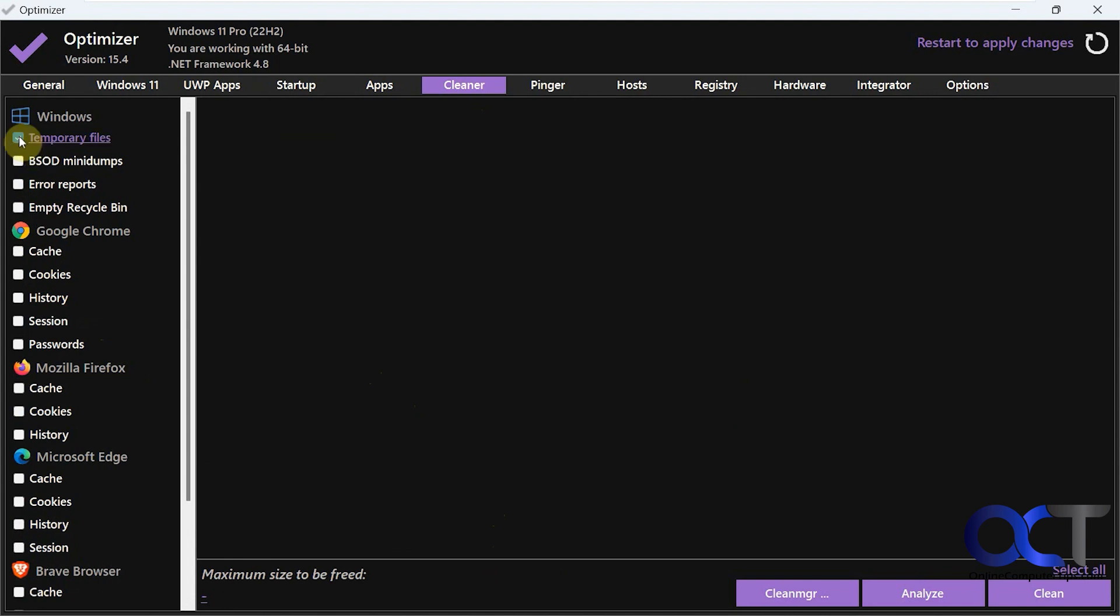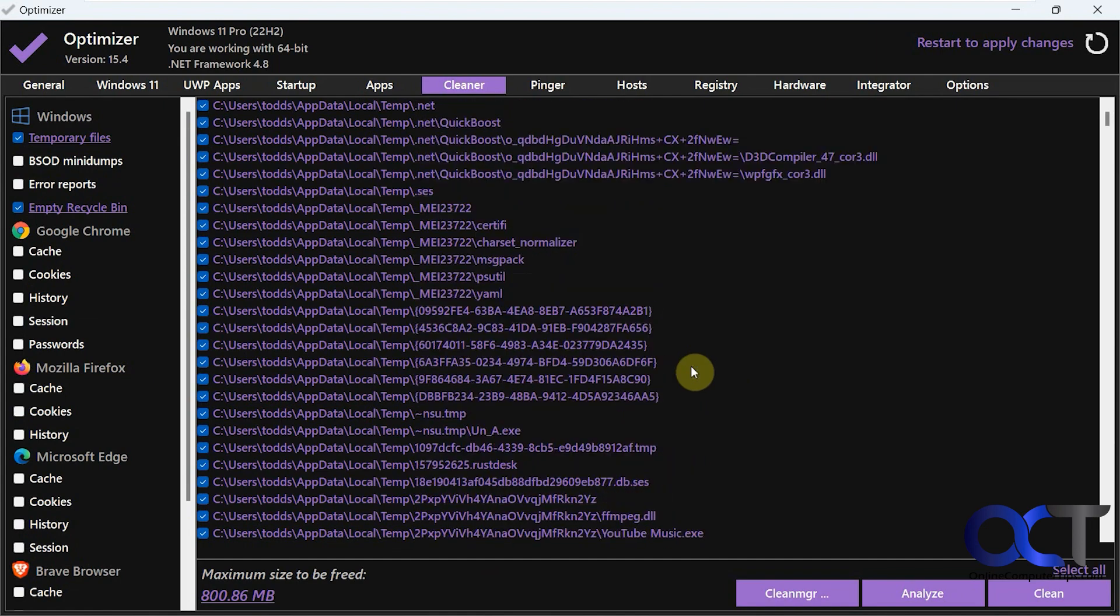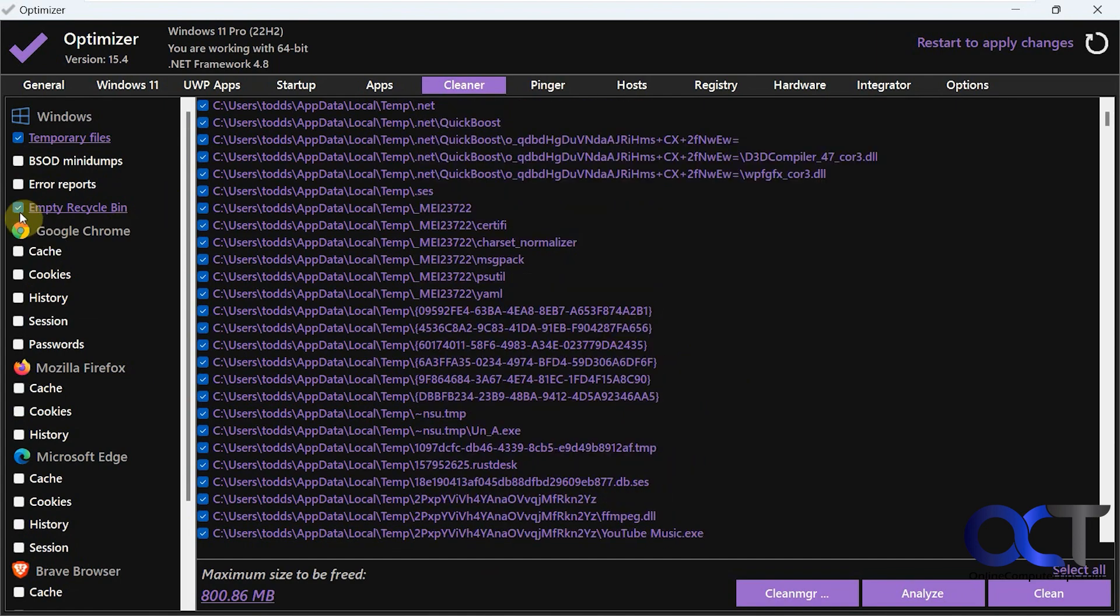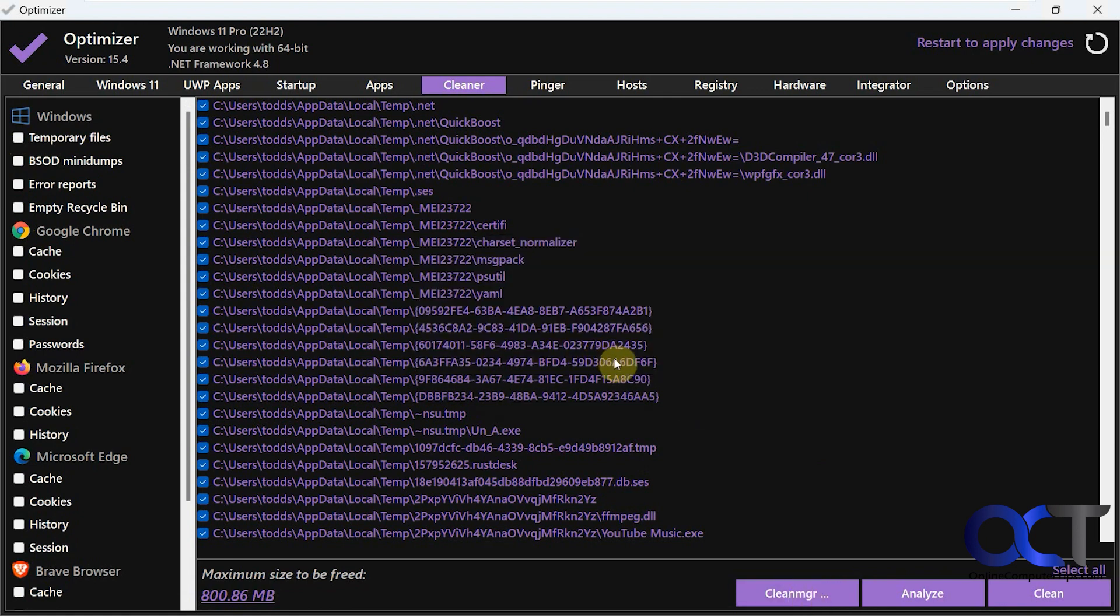And then if you check something here, you could do that and analyze. So it tells you what it's going to do there. Then you can run the disk cleanup as well.